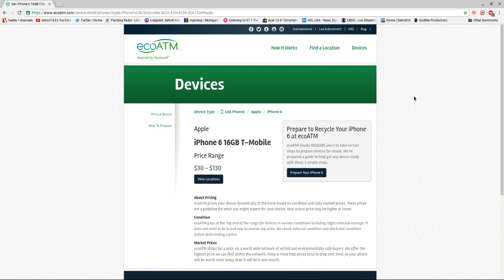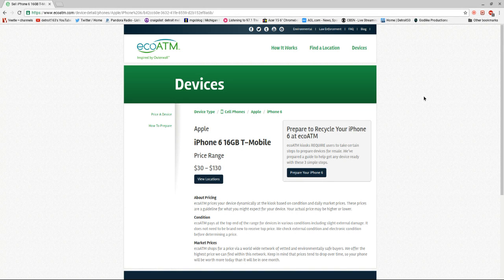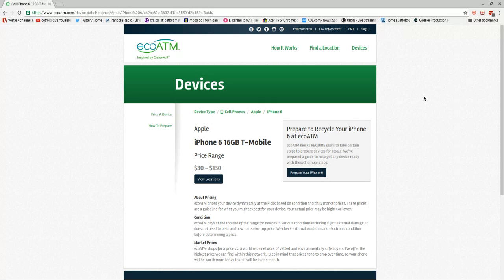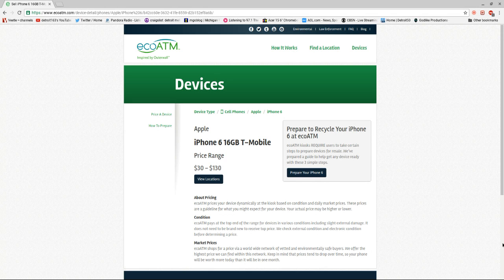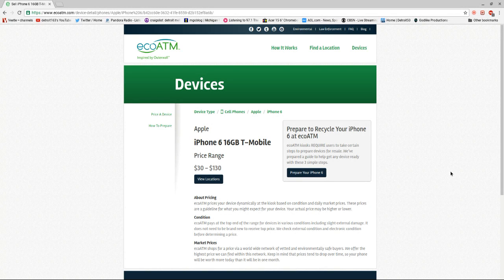I used it before. I think they do iPods too, yeah, because I gave them an old iPod and an old phone. You just work just like an ATM. You stick your phone in there and then they analyze it.